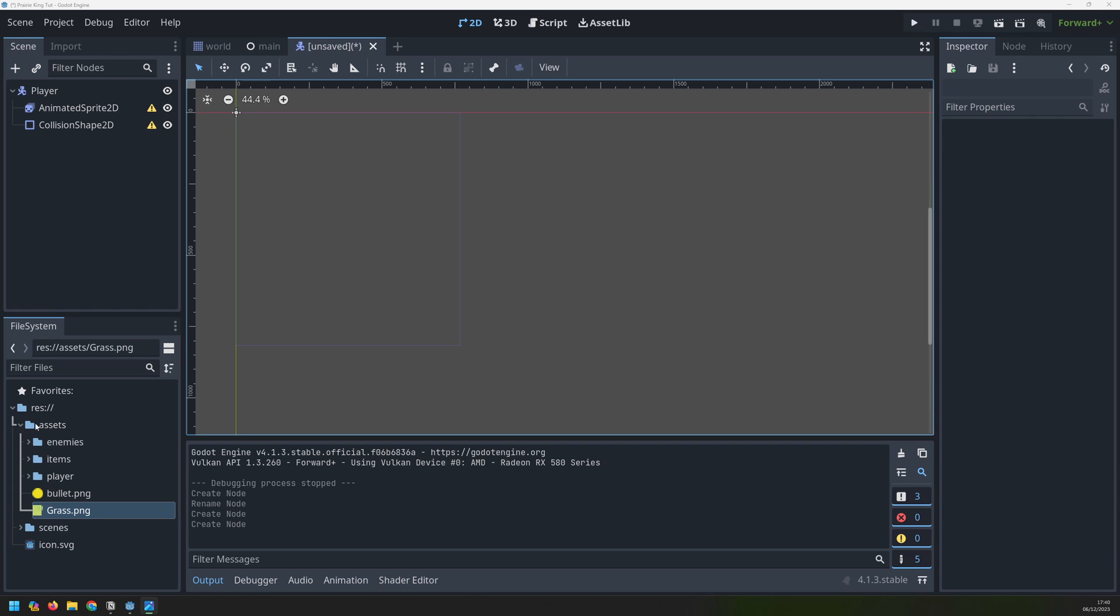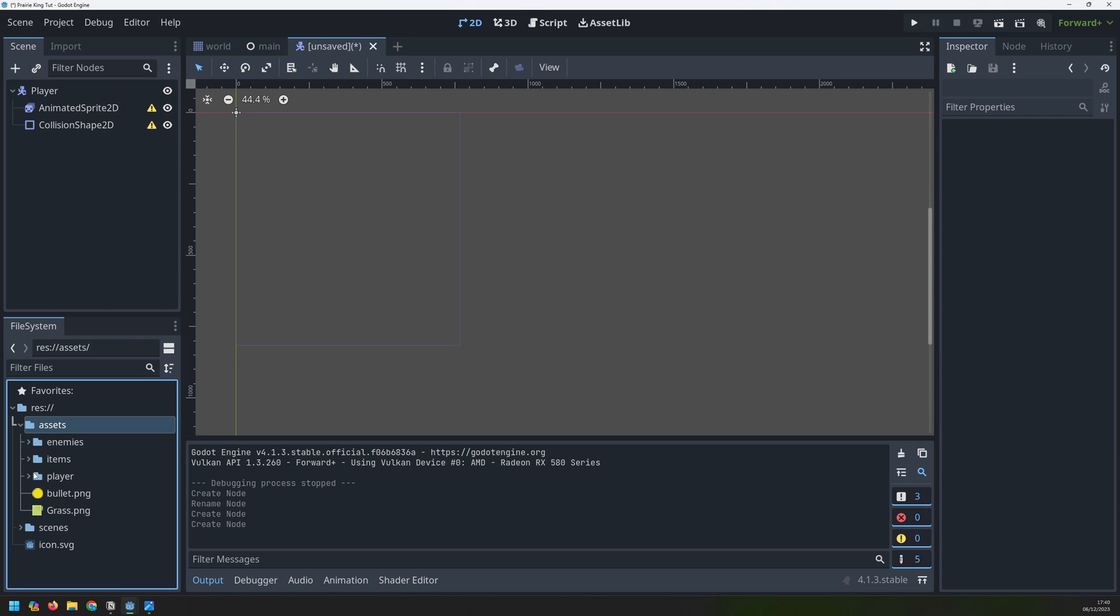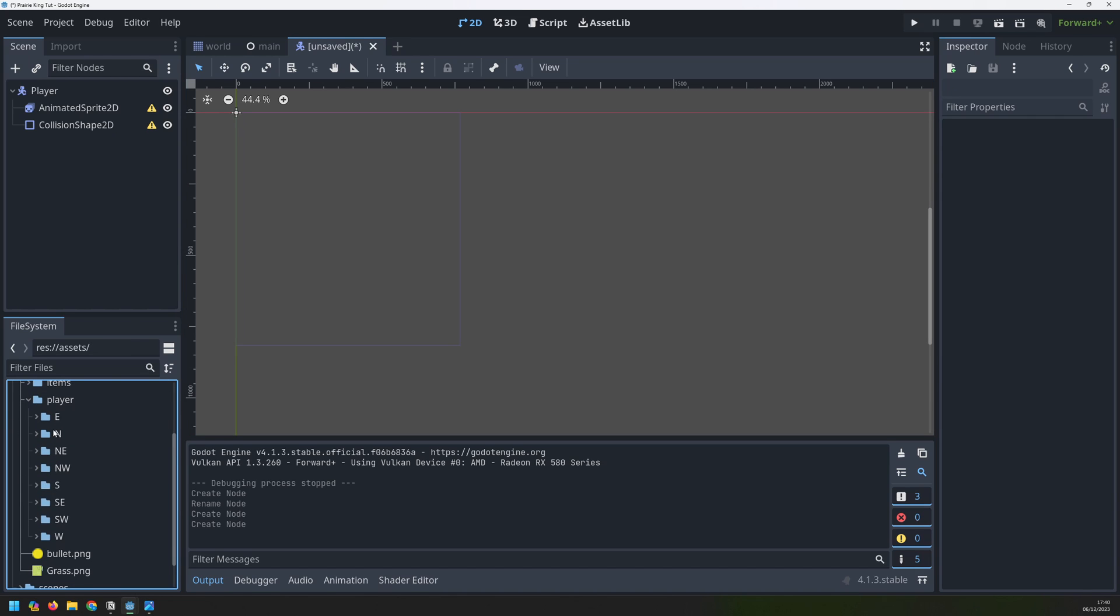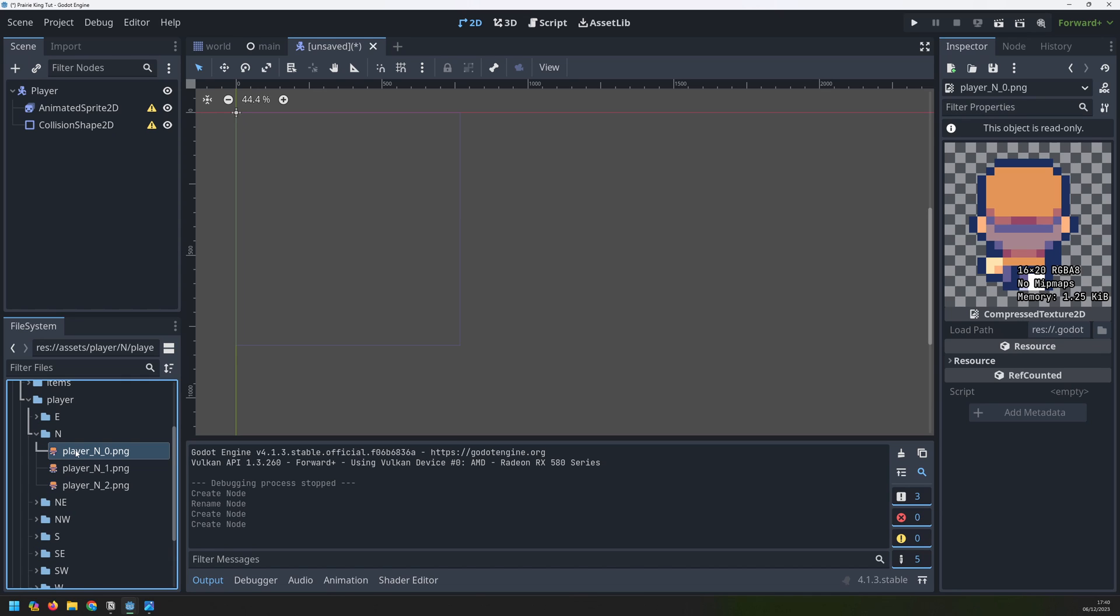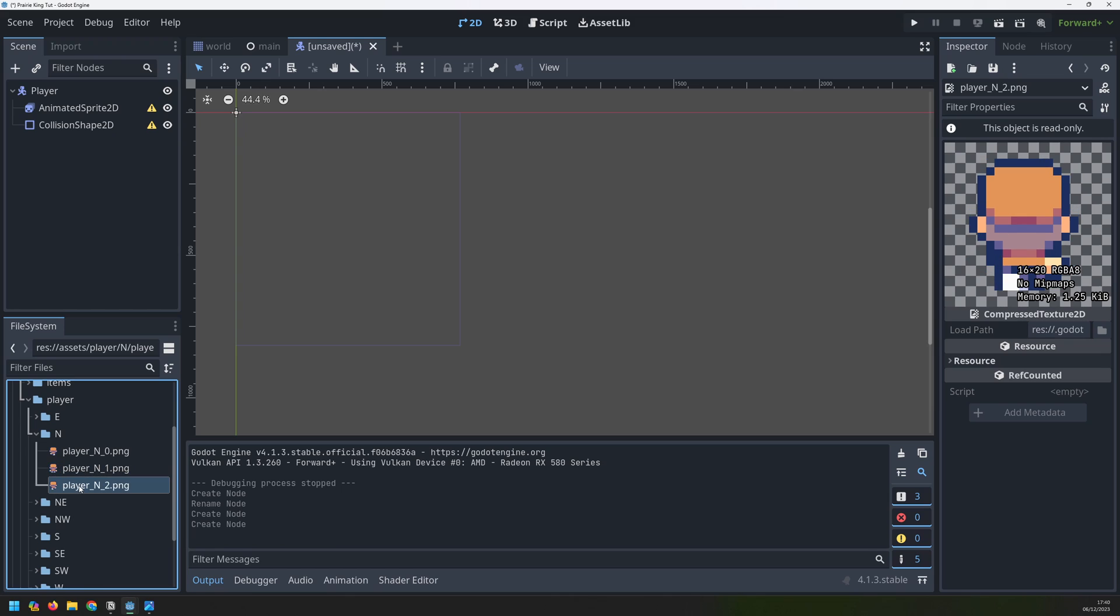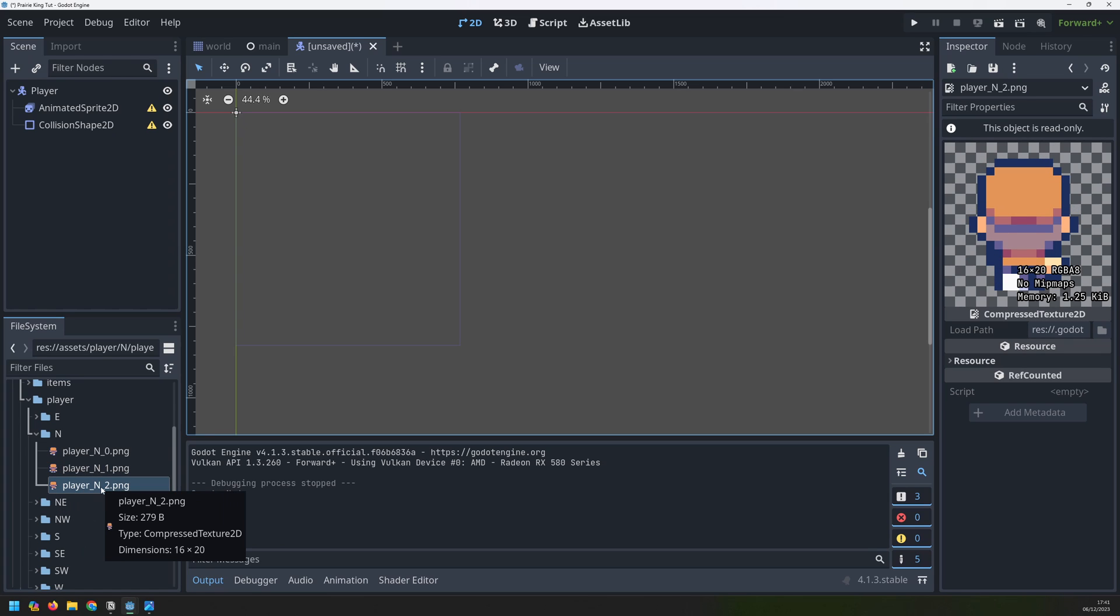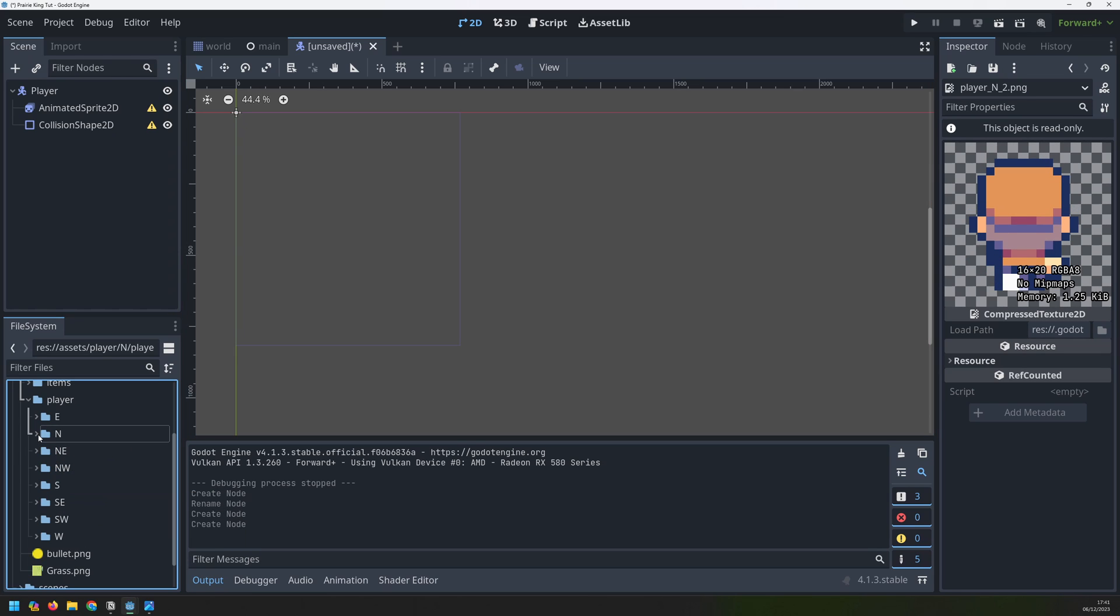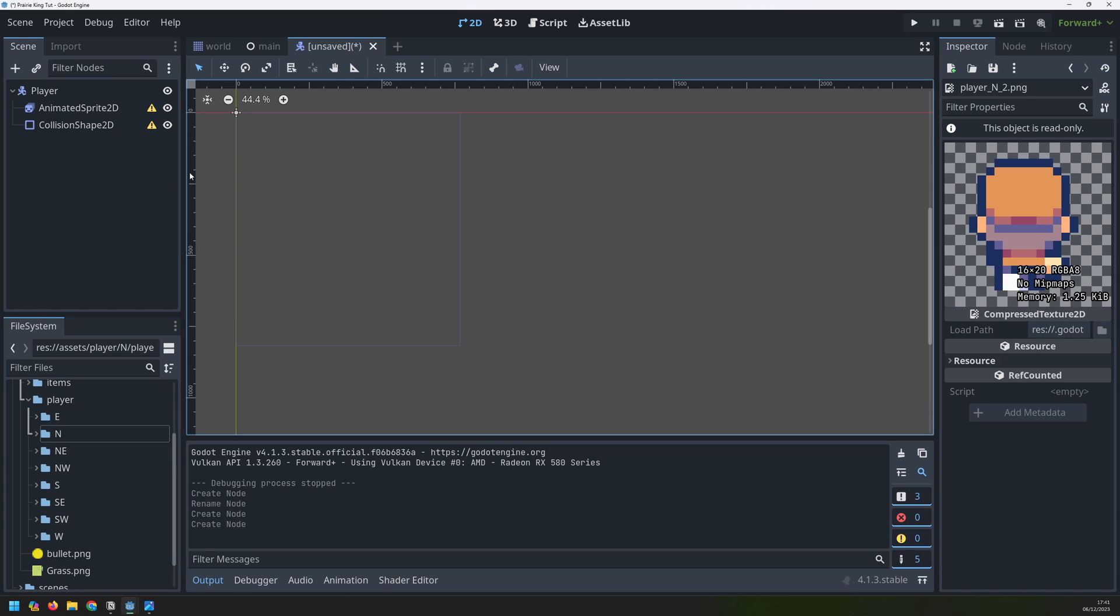What I then did was split that up into individual images. If I go into my assets folder and into the player I've split them into compass headings. So if we take north for example then that's the images of the player heading in the vertical north direction. We will use all of these when we set up the player movement properly but for now I just want to be able to get an image up on the screen.